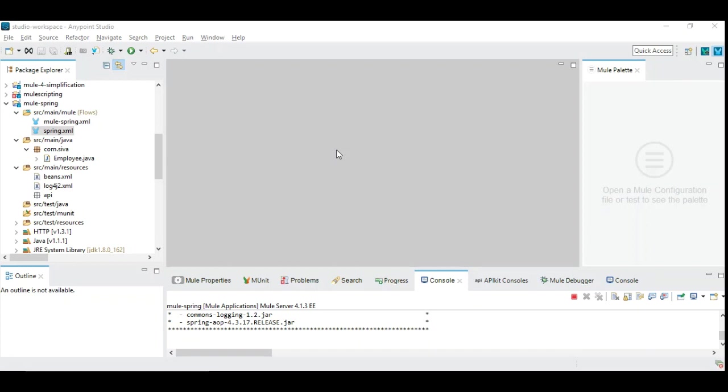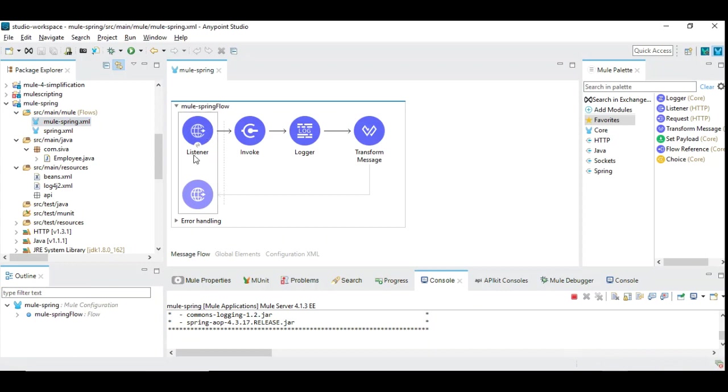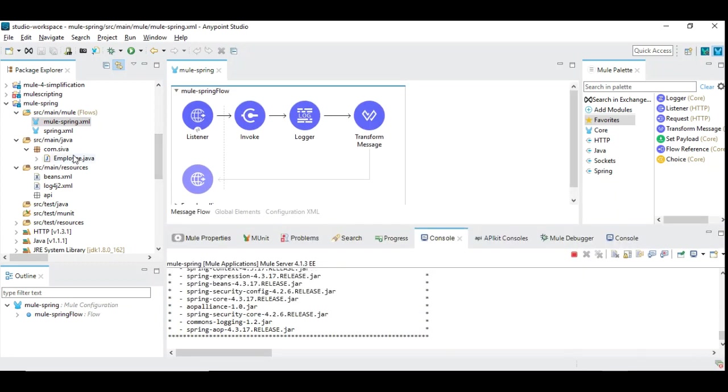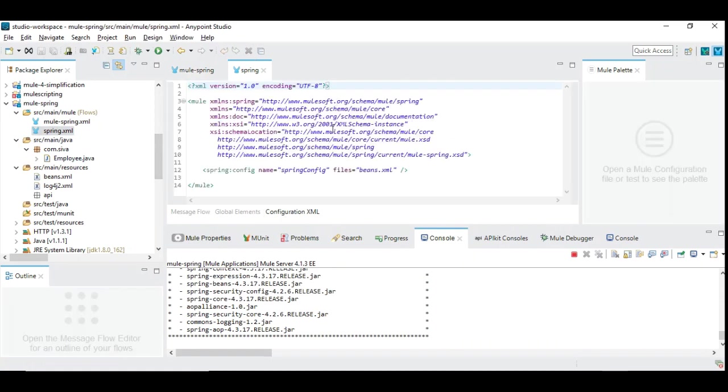Now we are going to see the final step of how we can define the bean and include them into the Mule 4 project. I have created a simple flow with HTTP listener and I have a simple component called Invoke, which invokes our Java bean which is created by using Spring beans.